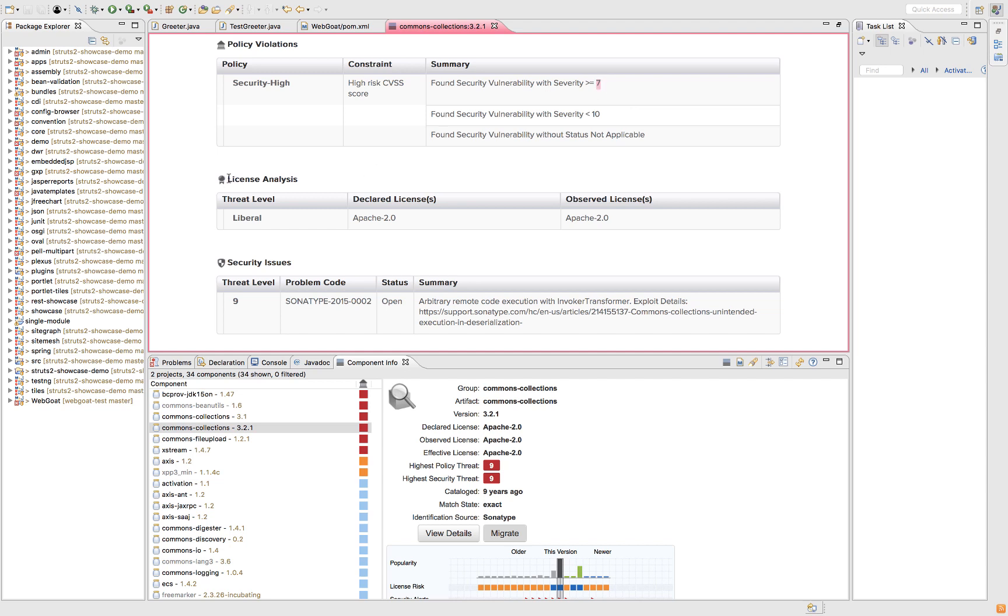I have information around licensing, so you can see here it's liberal. But when I look at security issues, remote code execution. Now you're speaking a language that I, the developer, understand. And I know I don't want to use a component that leaves me at risk of this. So how do I fix it?